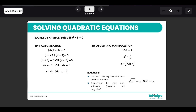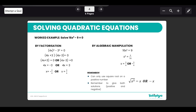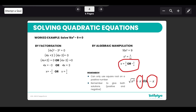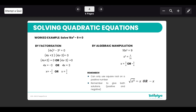You can also solve this by algebraic manipulation — simply rearranging the formula. Take the negative 9 to the right-hand side, divide by 16, then square root both sides. Remember that when square rooting you get both a positive and a negative answer, so you still obtain two solutions regardless of which method you use.